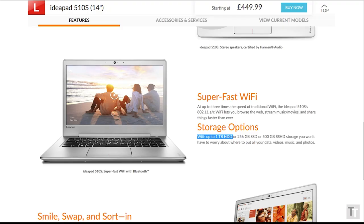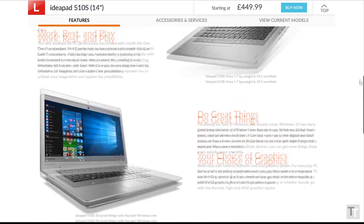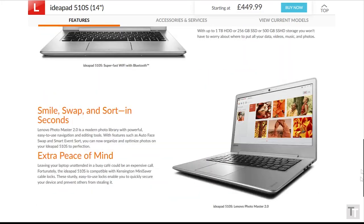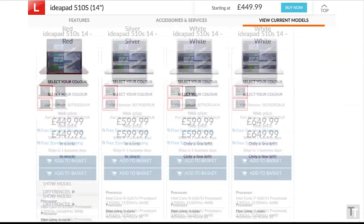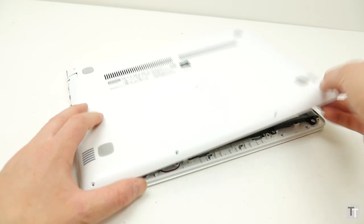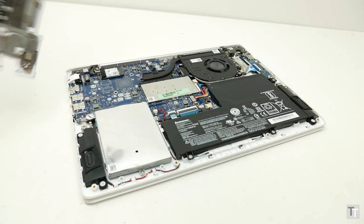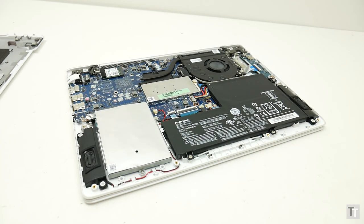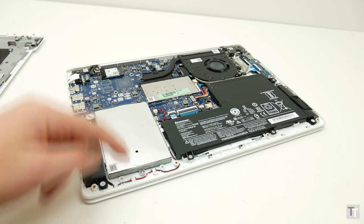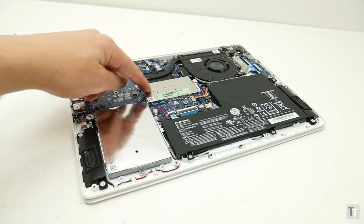Lenovo also mentions a hard drive option and one with AMD graphics, but these don't appear to be available at the moment. You also get AC WiFi and Bluetooth 4, and what's more, the bottom is easily removable for a simple upgrade to the 2.5-inch SSD and the single stick of RAM.